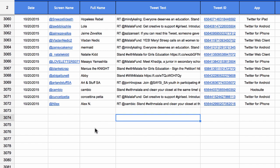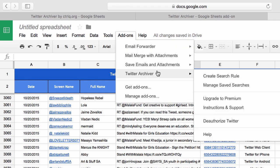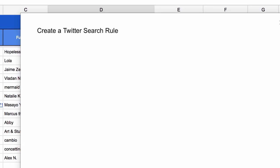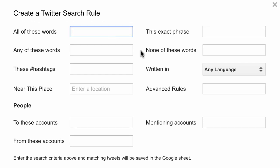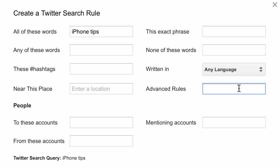Let's create another search rule. I'll go to the Twitter Archiver menu again and choose 'Create Search Rule' to open the wizard. The 'min_retweets' search operator is very useful because it will pull out only the best tweets and filter out the ones that are mostly spam.